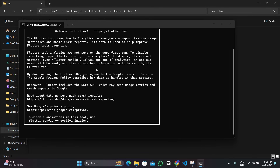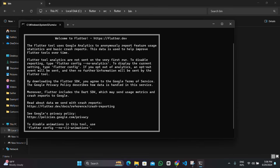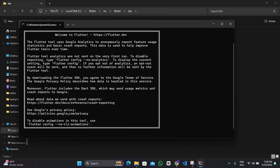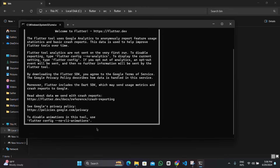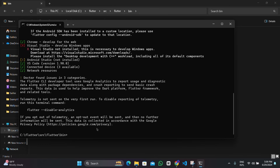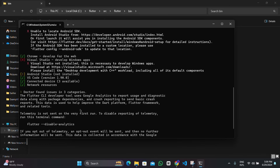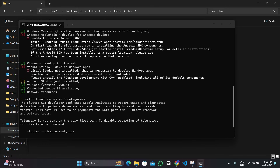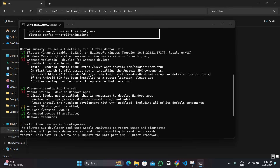It says 'Welcome to Flutter' and shows some documentation about Flutter. Down below we can see whether our requirements have been completed or not. If you look at the different requirements, Flutter is installed and we have the Windows version, but there are some missing requirements — we have to install Android Studio.